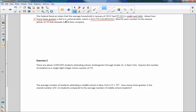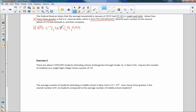It says: rewrite each number to the nearest power of ten that exceeds it, then compare. Household debt equals $7,122. We're going to round up to the nearest thousand, which is 9,999 — rounding the 7 to 9, the 1 to 9, the 2 to 9, and so on. This number is less than 9,999, and then we simply add one to get ten thousand.